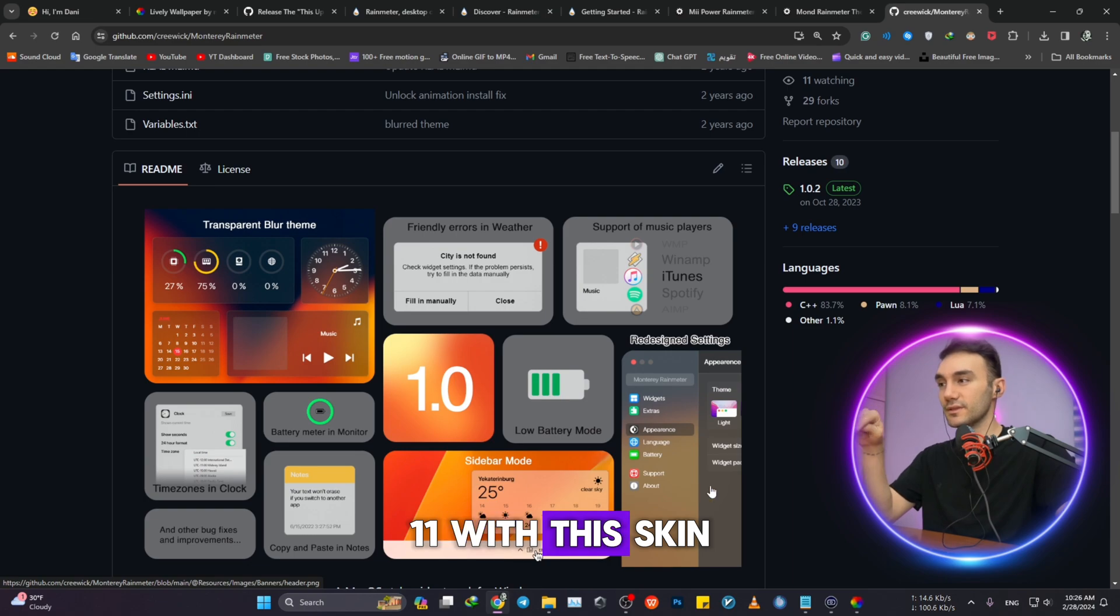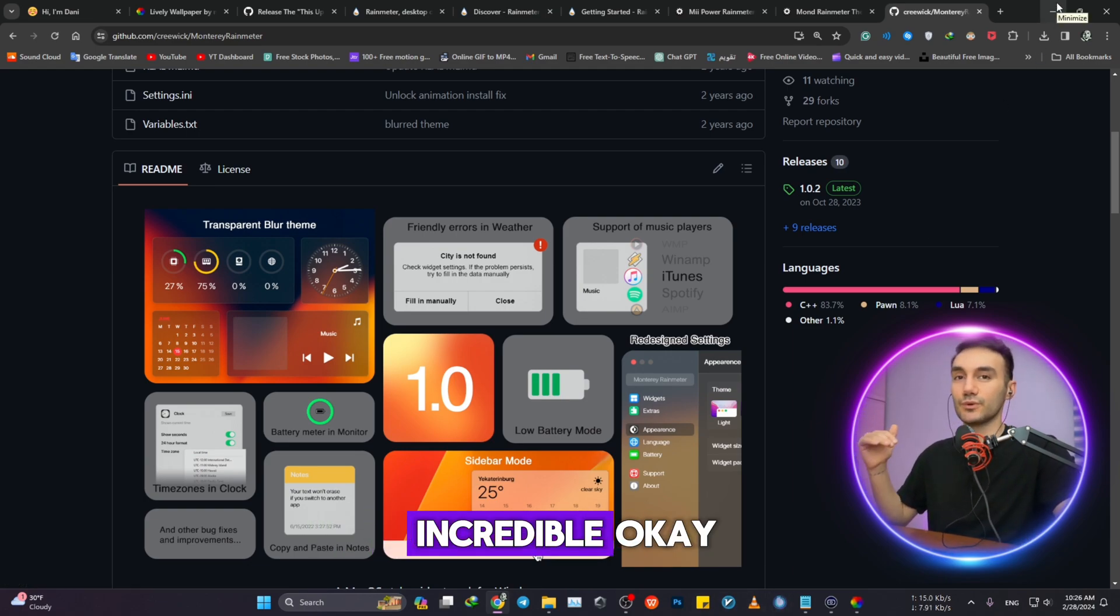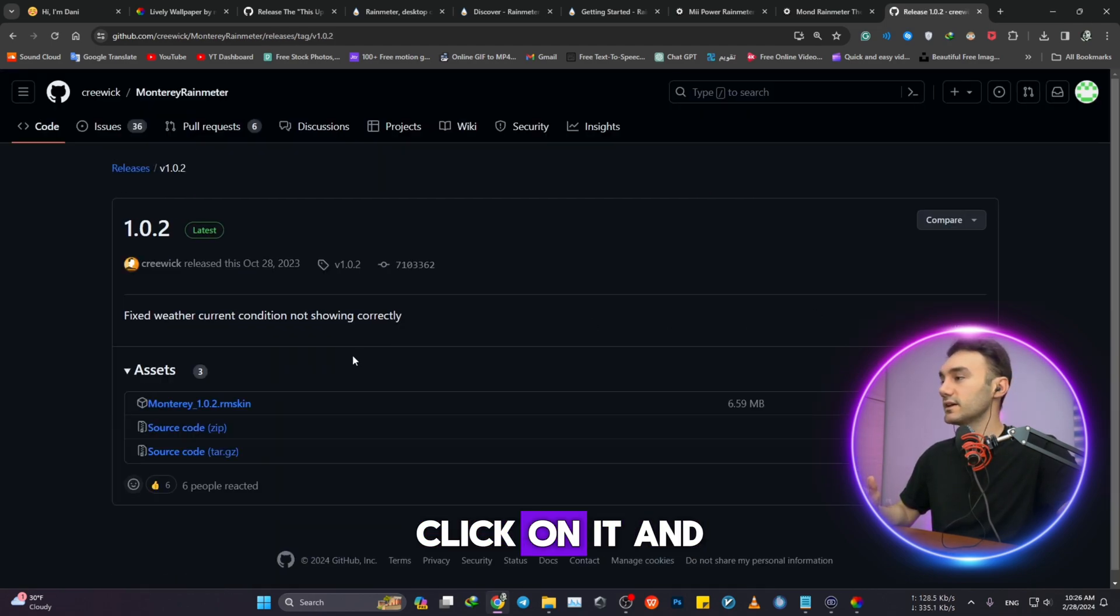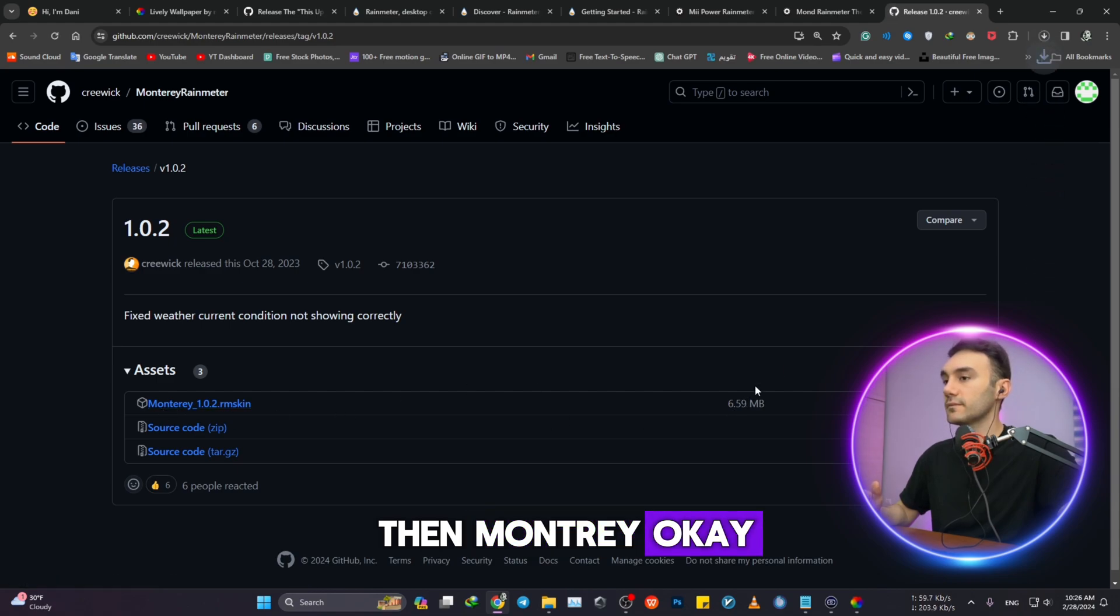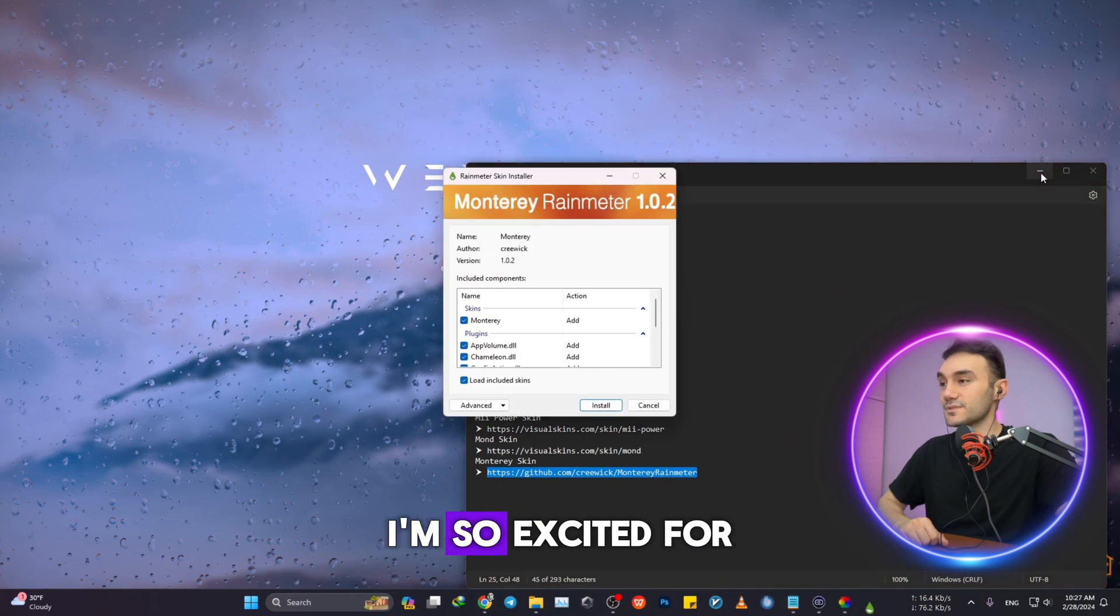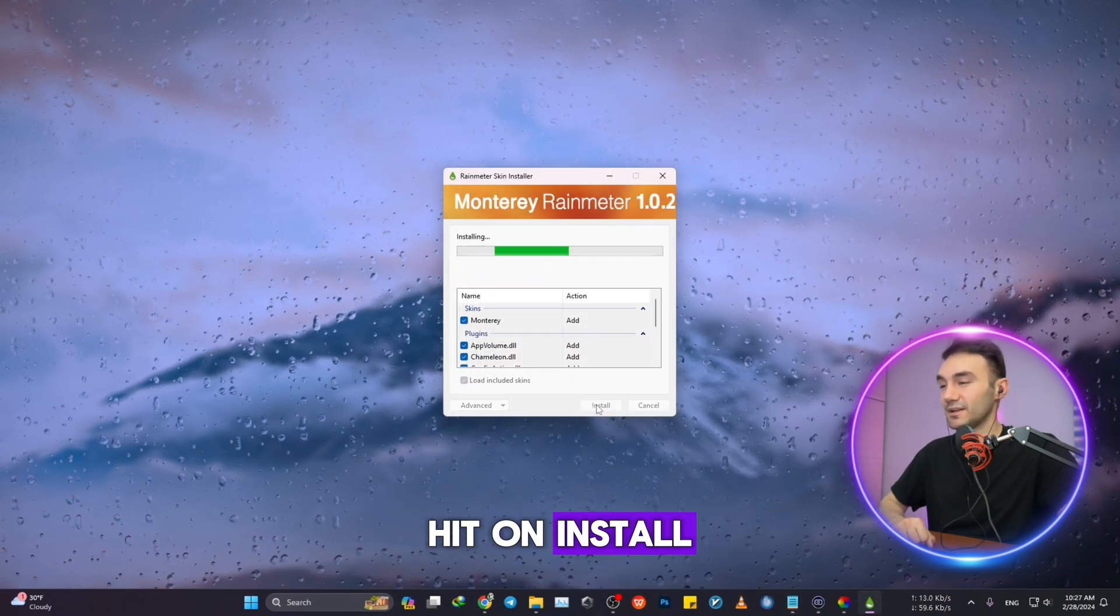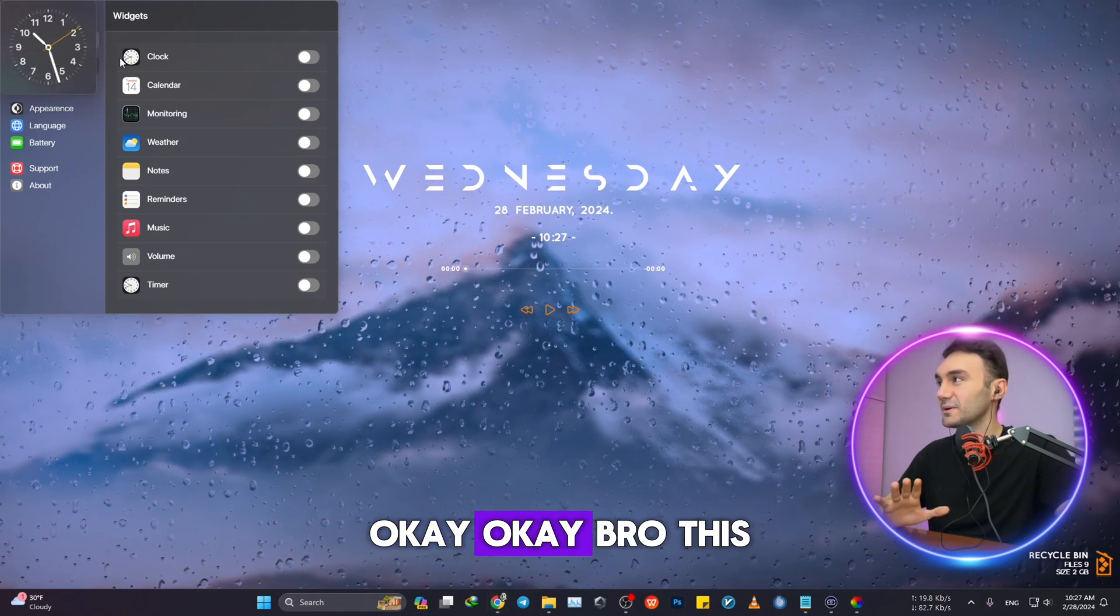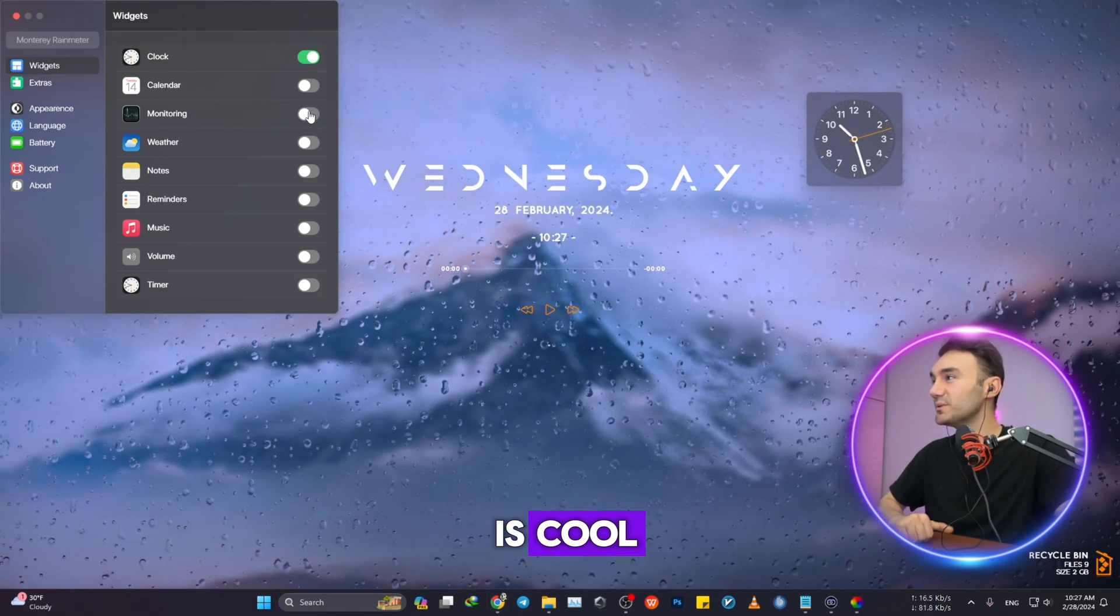So we're just gonna download it, click on it, and then Monterey. Click on it. Bro, I'm not gonna lie, I'm so excited for this one specifically. Hit on Install. Bro, this is cool.